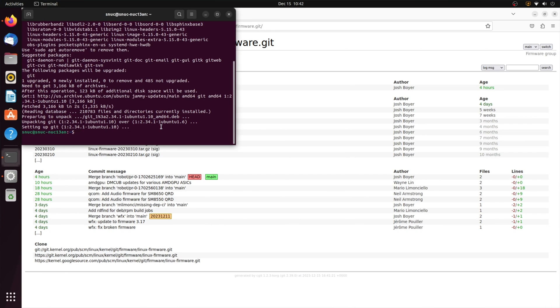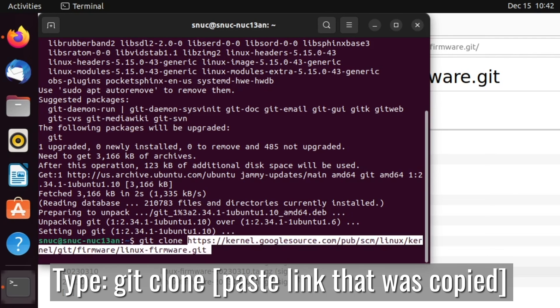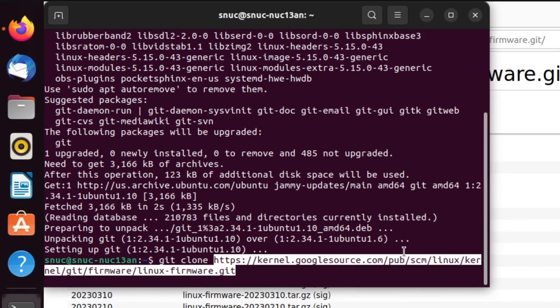We're going back to type git clone and paste the link we copied from the Ubuntu repository.